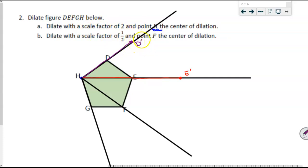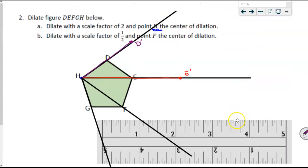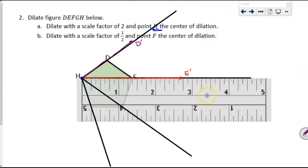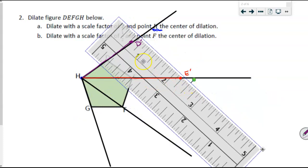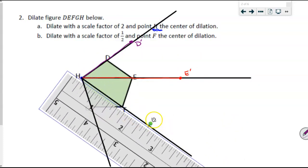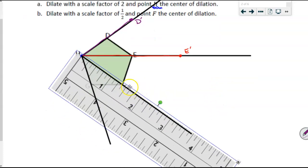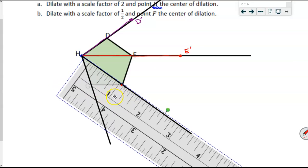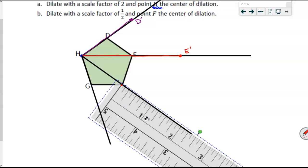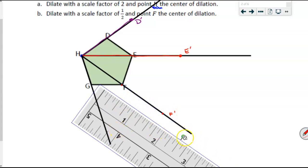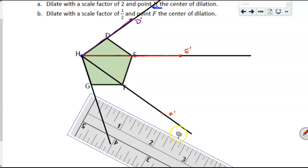Another option is using a ruler. I measure the distance from the center of dilation to one of the points — lining up H and F — and that distance looks like one and three-eighths of an inch. To double it, I repeat that same measurement from the point I just left off: another one and three-eighths of an inch, and that is going to be my F prime. This option works best when dilating with a scale factor of one-half, where we need to measure and then cut the distance in half.